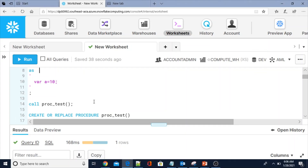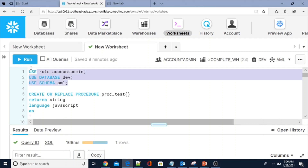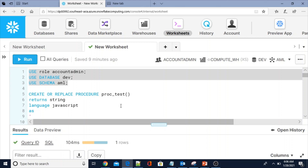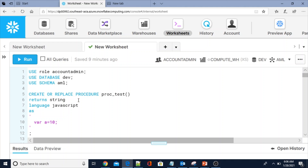Let's see the same in the demo with multiple examples — how to create a stored procedure, alter, drop, show, describe, and execute. Here I am going to use database DEV, schema AML, and role ACCOUNTADMIN. Now my context has been set. I am going to create a procedure called test_procedure.